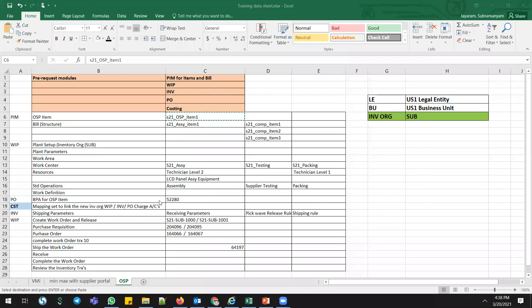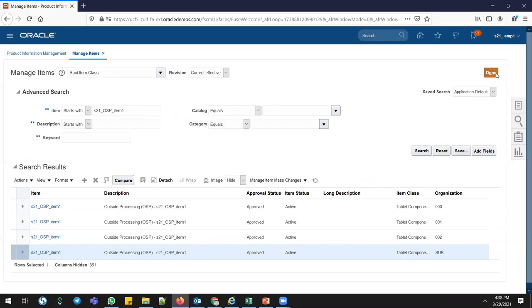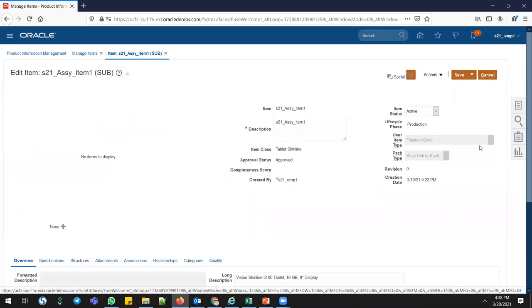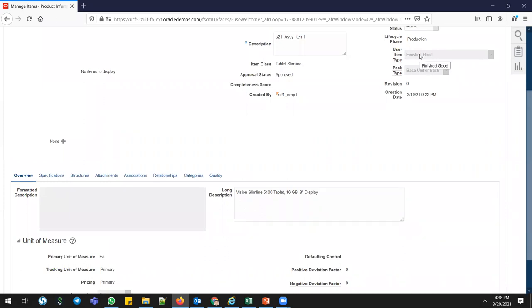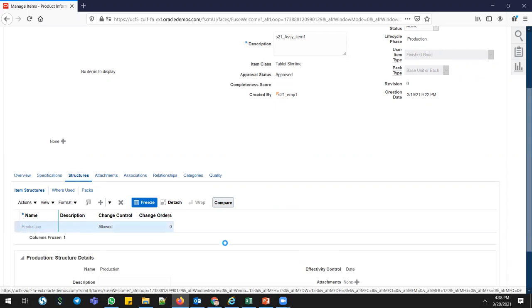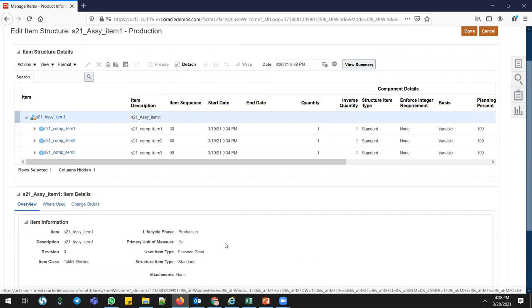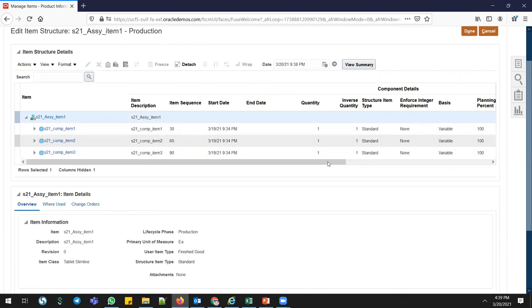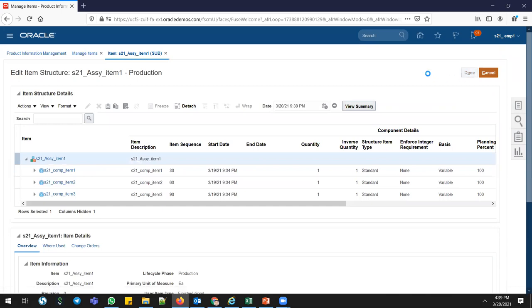I have defined one assembly FG item with three components for the manufacturing process. Search the assembly item, assigned to my inventory org SUB. Once you open this item — it's an FG item with the finish goods template applied. The difference is going to Structures. Go to Production — that is the structure name. You can define multiple names like design, prototype, or production. Under my assembly item, I have added three components with required quantities of one each. This is the bill of material for today's manufacturing.